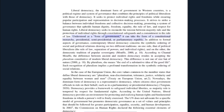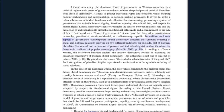Understood as a form of government, liberal democracy can take the form of a constitutional monarchy, presidential, semi-presidential, or parliamentary republic. In addition to formal aspects of governance, contemporary liberal democracy concerns the symbolic ordering of social and political relations drawing on two different traditions: on one side, that of political liberalism — the rule of law, separation of powers, and individual rights — and on the other, the democratic tradition of popular sovereignty.